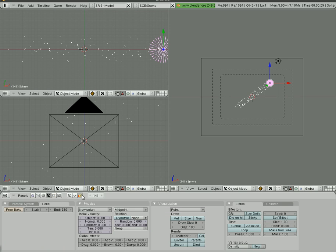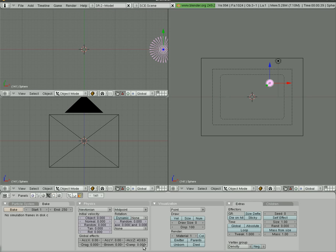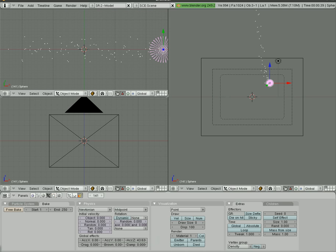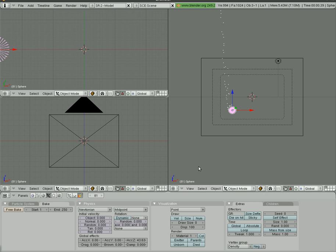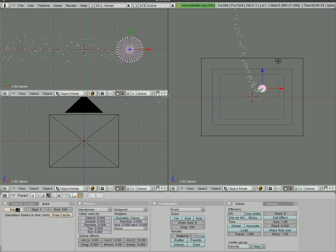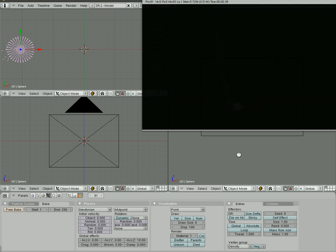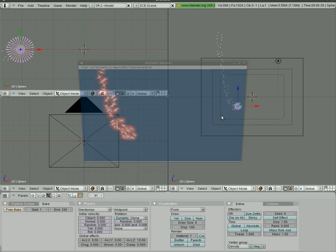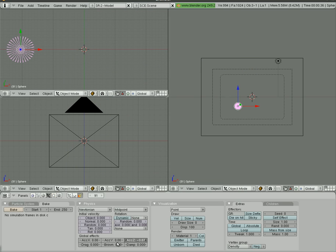Let's go back into our particle window — F7 particle buttons — and free the bake. Down at the bottom we have Global Effects with X, Y, and Z axis controls. If we turn the Z axis up to about 43 and bake, you'll see the particles shoot up because we're telling them to go up on the Z axis. That's quite a high number. Let's free the bake and turn it down to maybe 10, bake it, and they're still going up fairly fast. If you want particles to go down, free the bake and put that into a negative number, then bake it out.